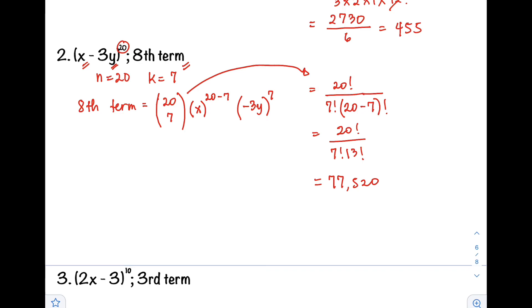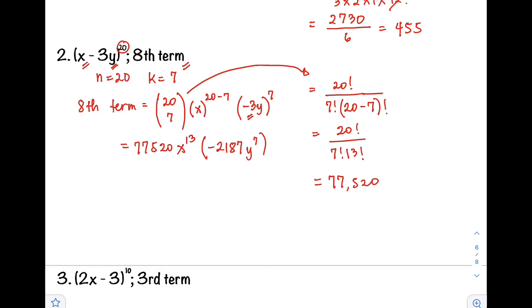So the value of our combination is 77,520, then x raised to 13. Then negative 3 raised to 7 equals negative 2,187, y raised to 7. Multiplying all together, this equals negative 169,536,240, x raised to 13, y raised to 7.